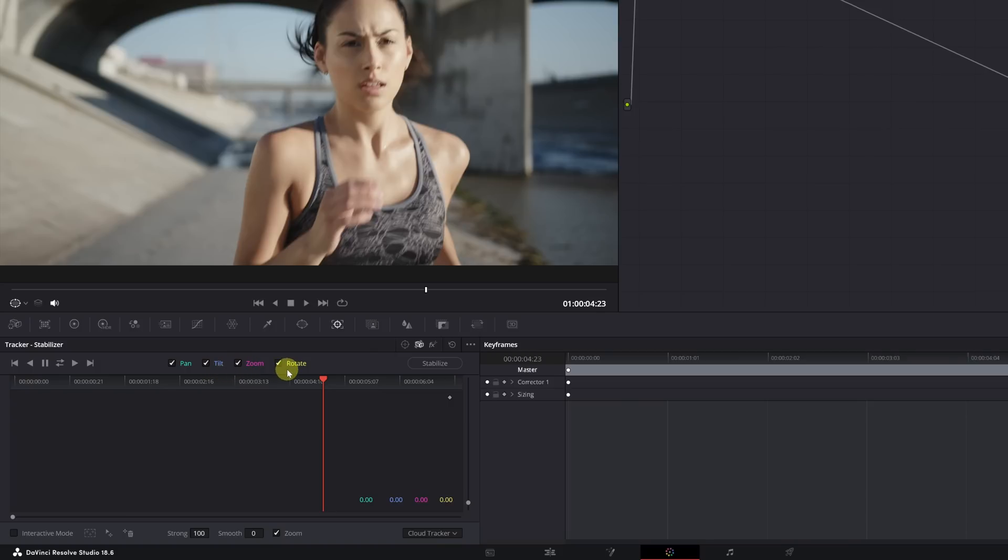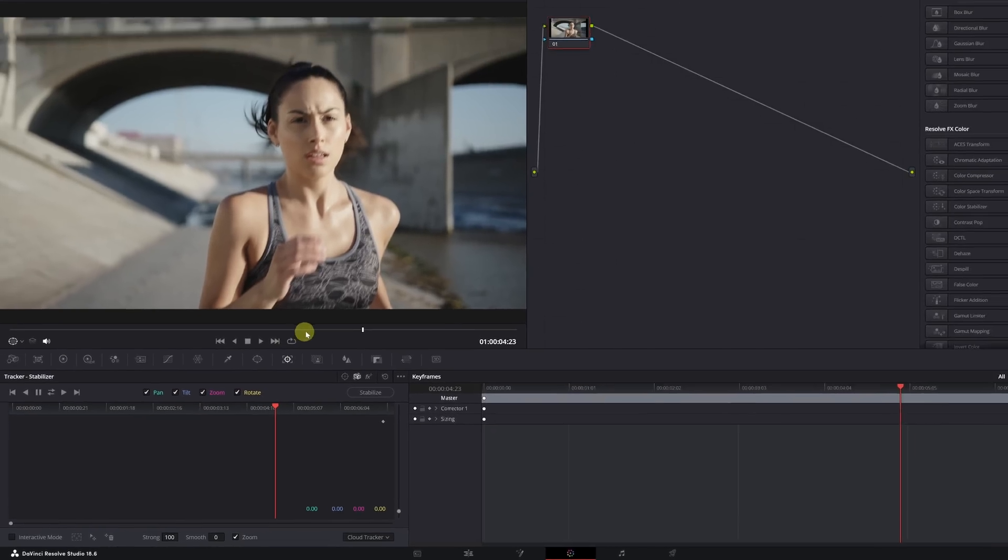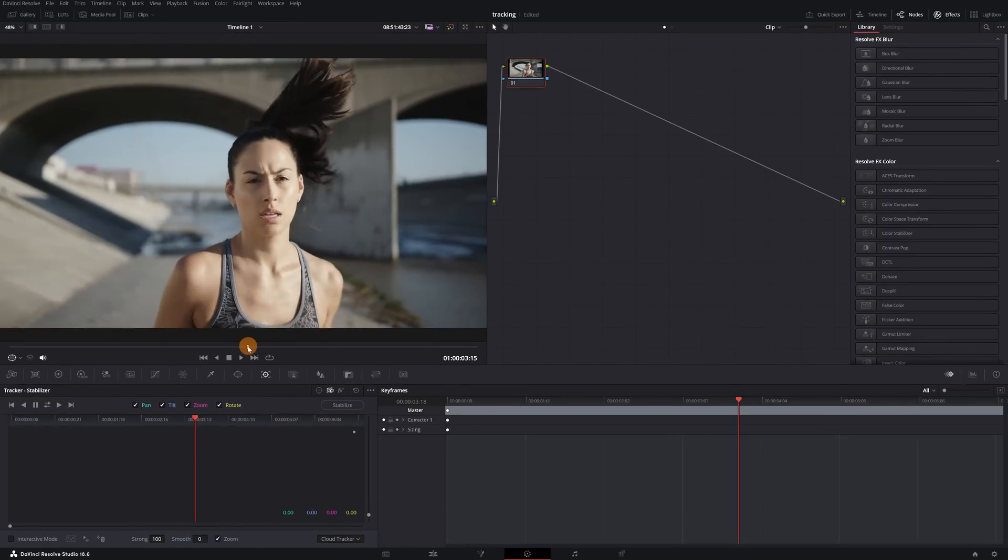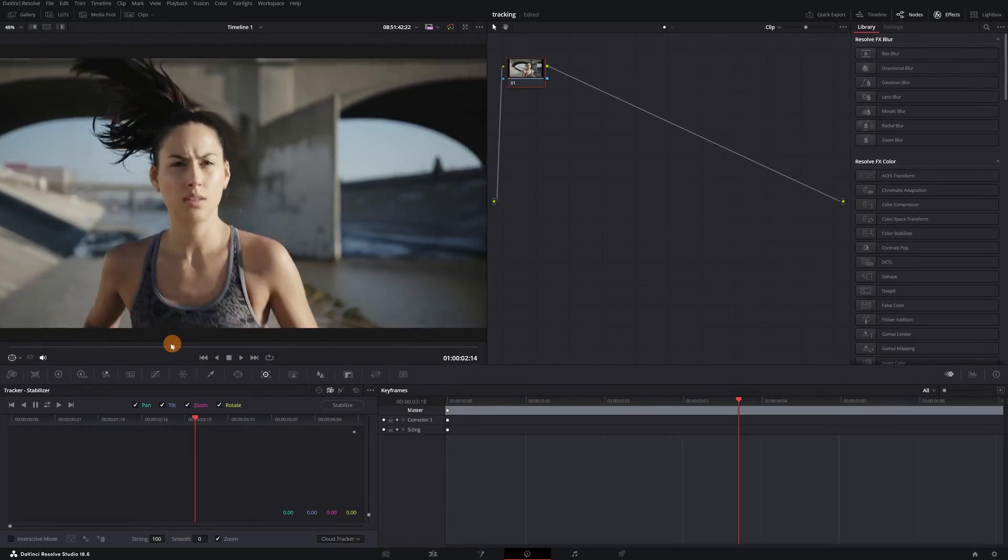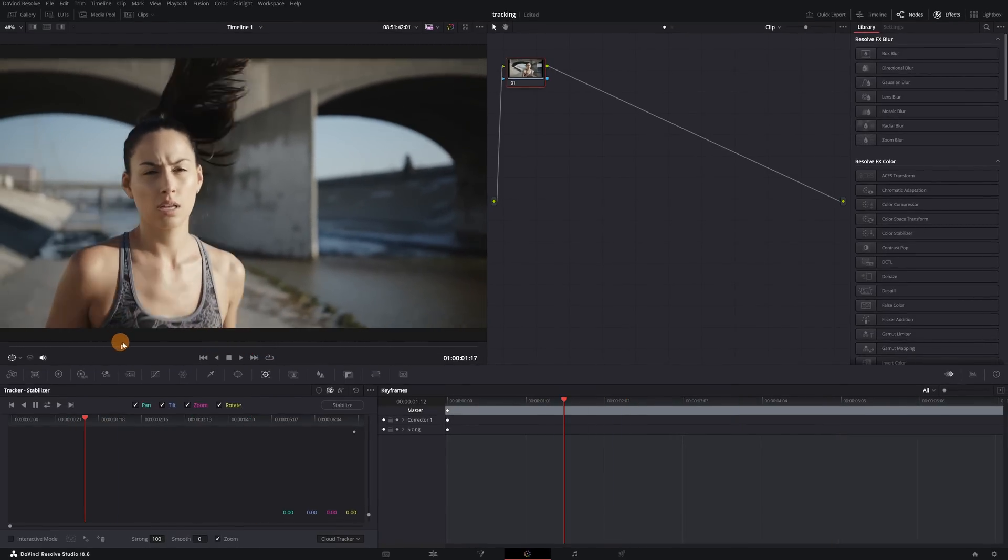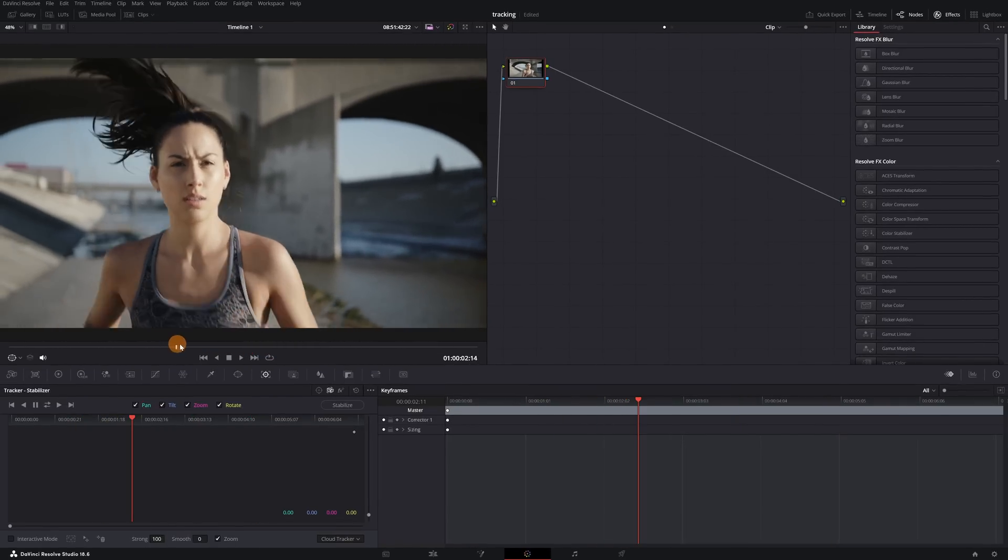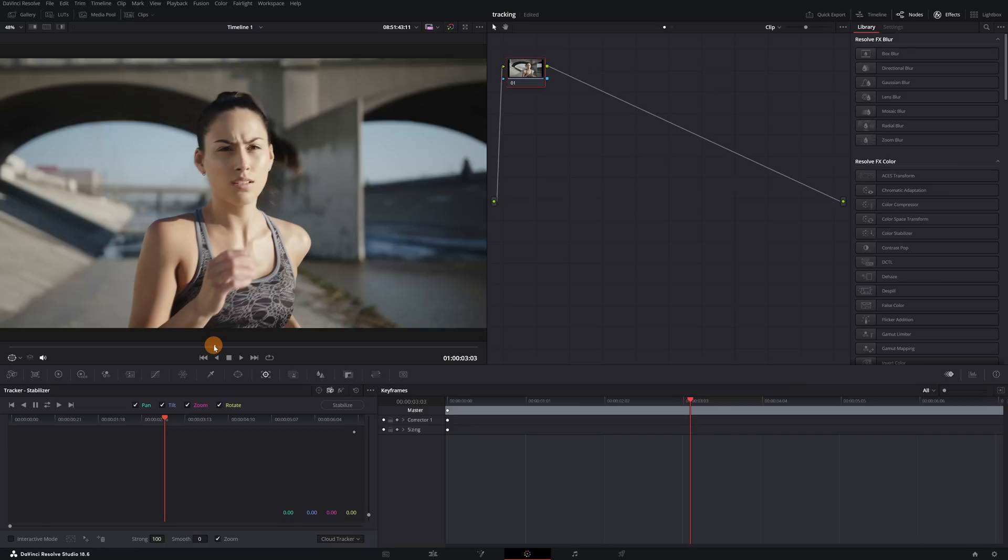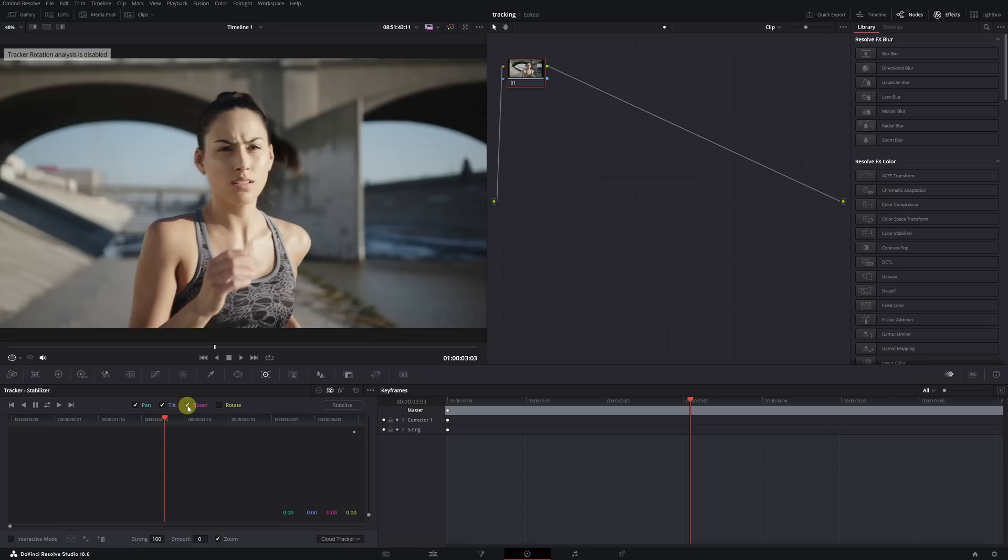For example, if we have Rotation activated, the text we add later will also follow the rotation movement in case the person tilts their head. The same happens with zoom movement. If the head moves away or closer, the text will also become smaller or larger. That's why it's important to consider these options before doing the tracking. In my case, I only want to track the Pan and Tilt movement.